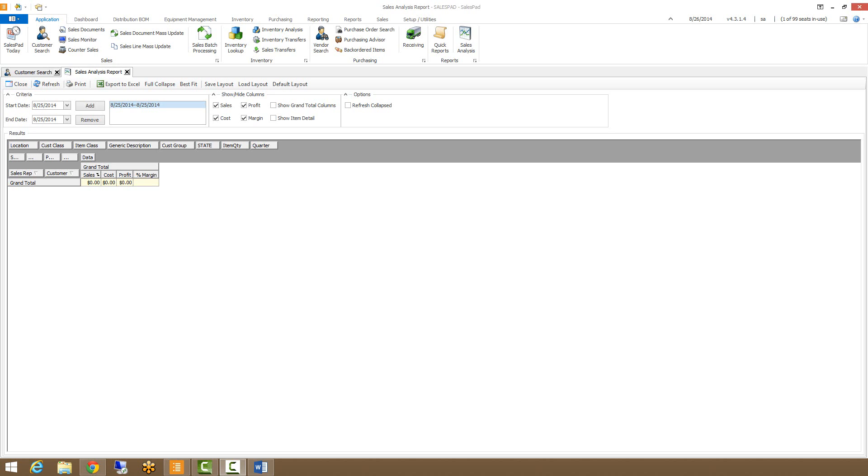The Sales Analysis Report module allows users to pull raw sales data from your system and display them in pivot grids in a drag and drop fashion.